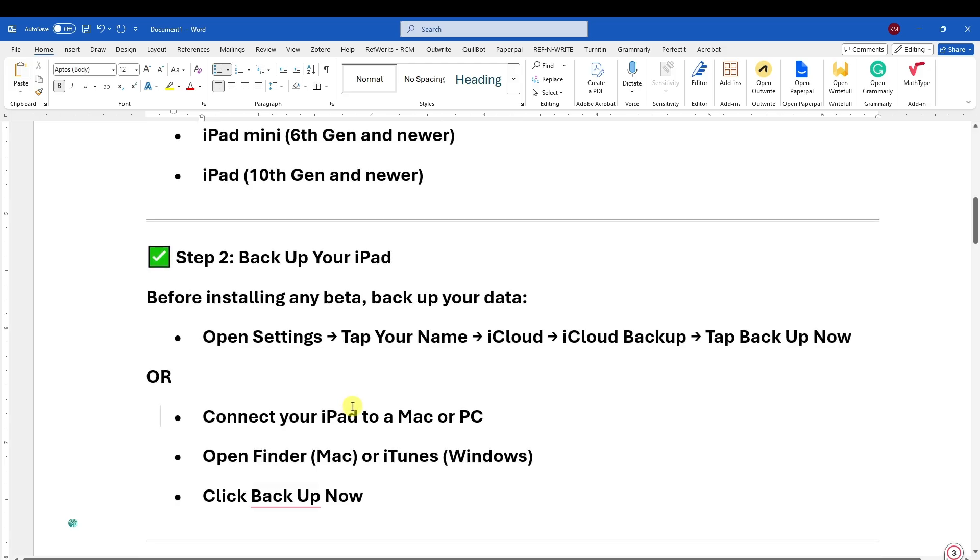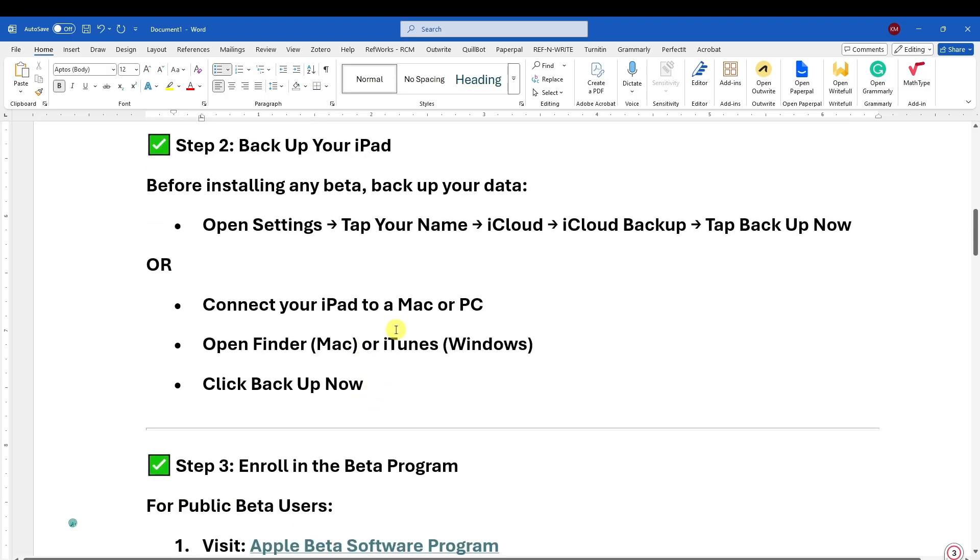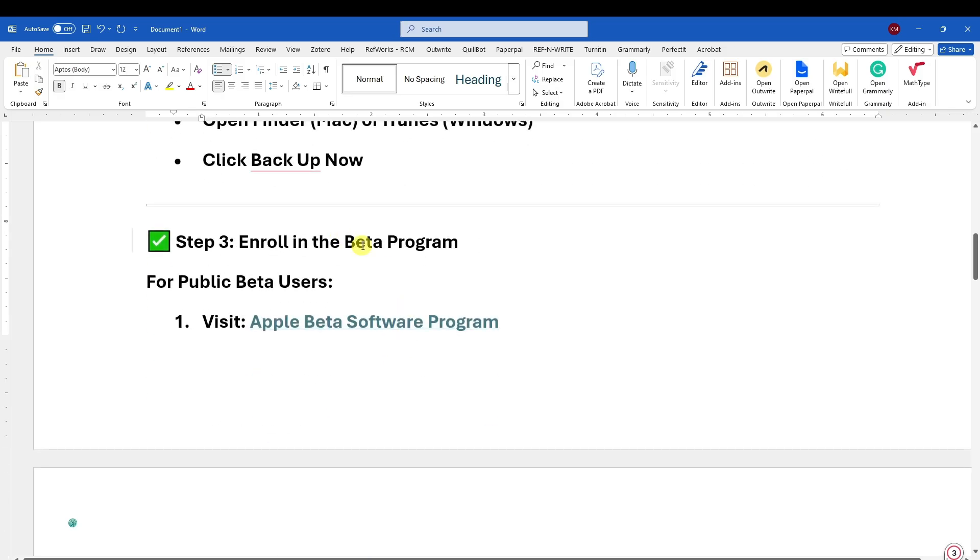...your iPad by going to Settings, iCloud, iCloud Backup, and tap Backup Now. Connect your iPad to a Mac or PC and backup your data. Enroll in the beta program. For public beta users, visit the website I gave you earlier.